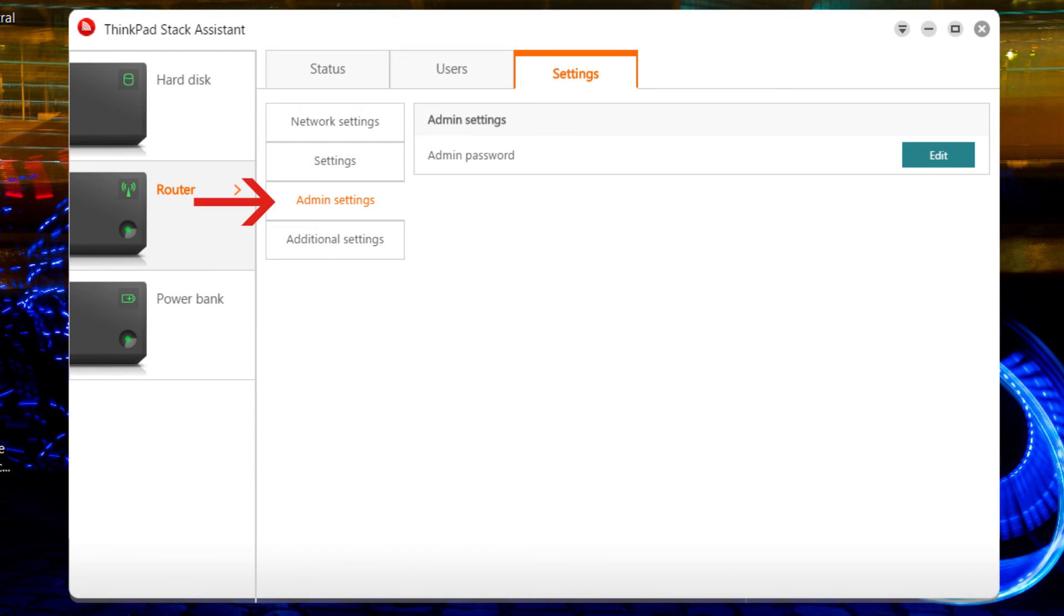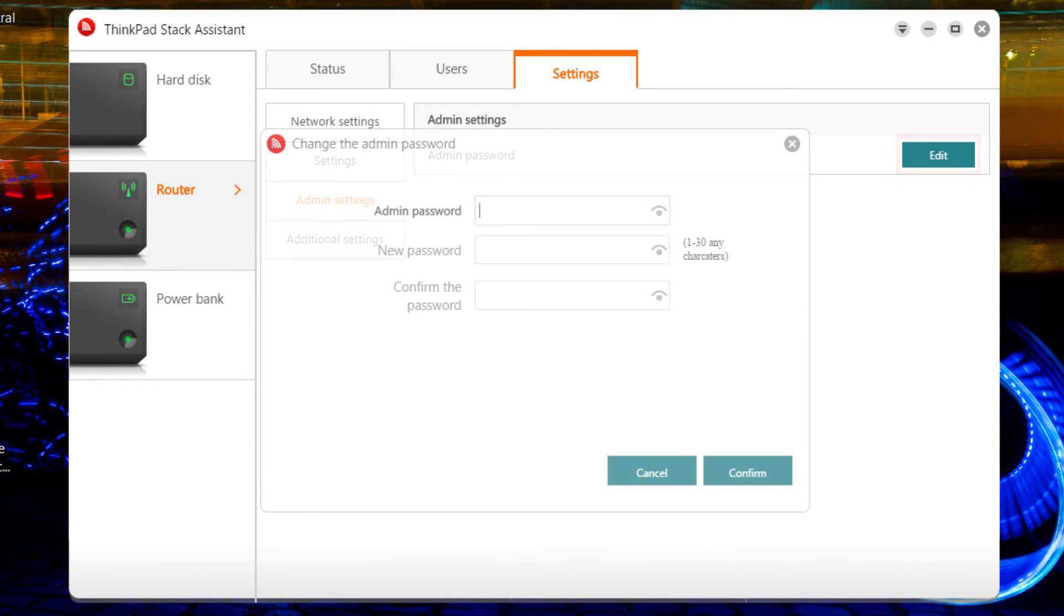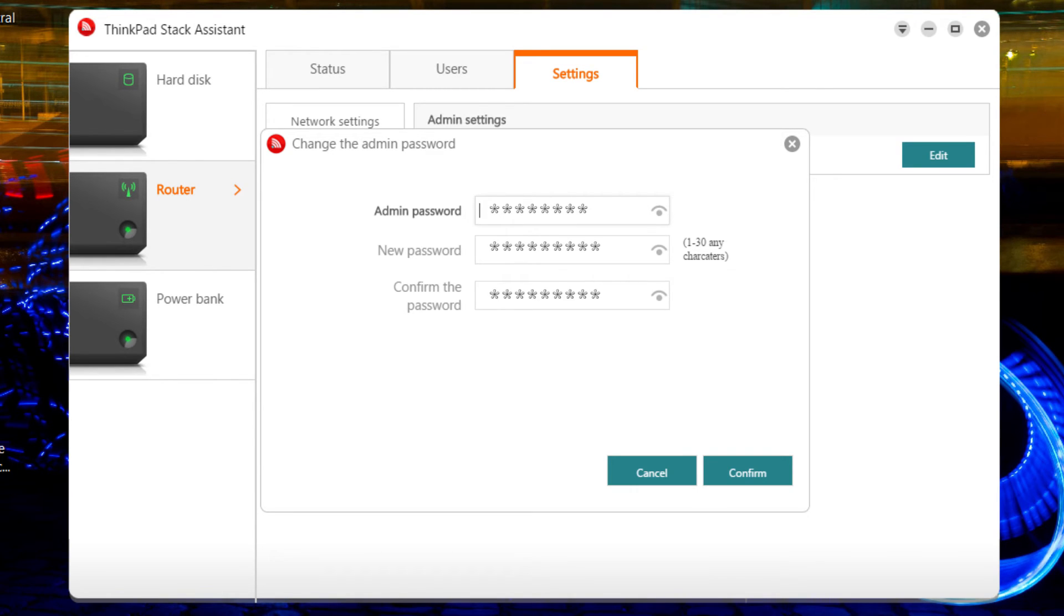Select Admin Settings, then the Edit button if you want to change your administrator password. Just type your old password, then the new one, then type it again and press the Confirm button.